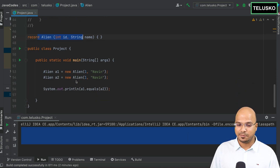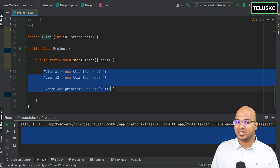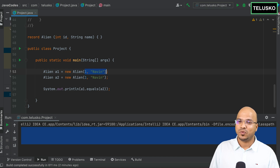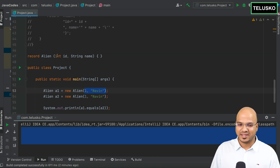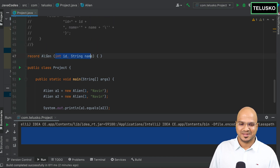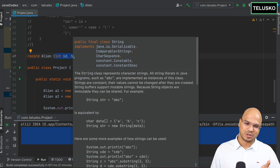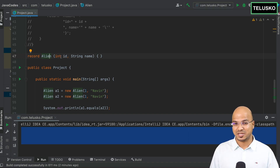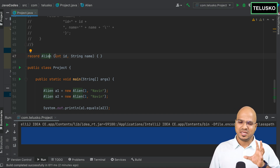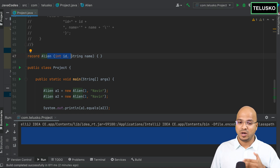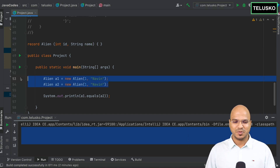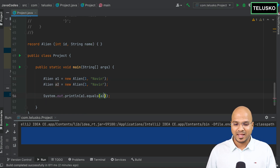Behind the scenes, you get everything. In the main method there's no error — you get a constructor with two parameters. What you're defining in the parentheses is also a constructor. It's called a canonical constructor — a parameterized constructor based on the values you mentioned.